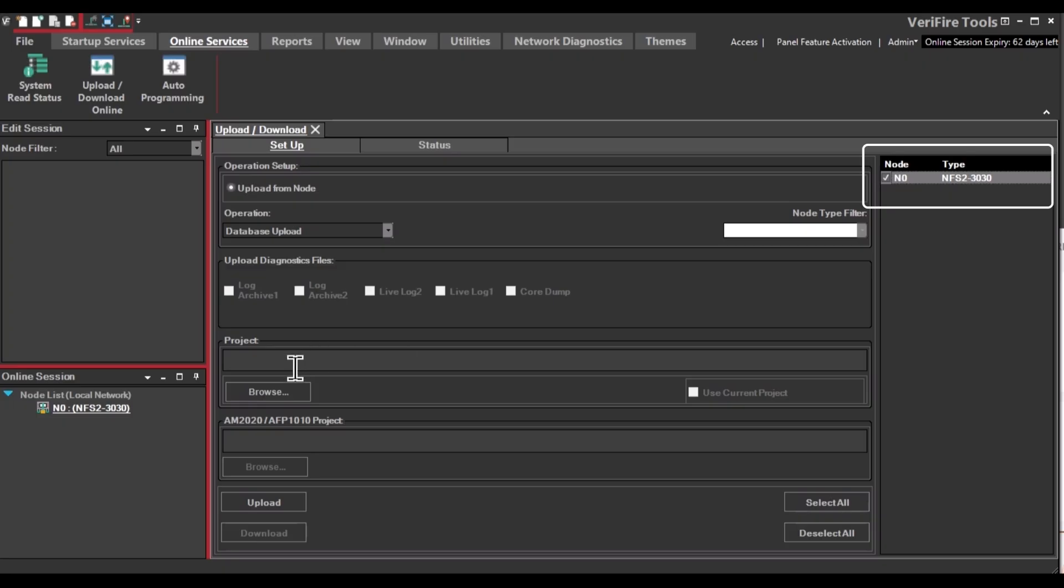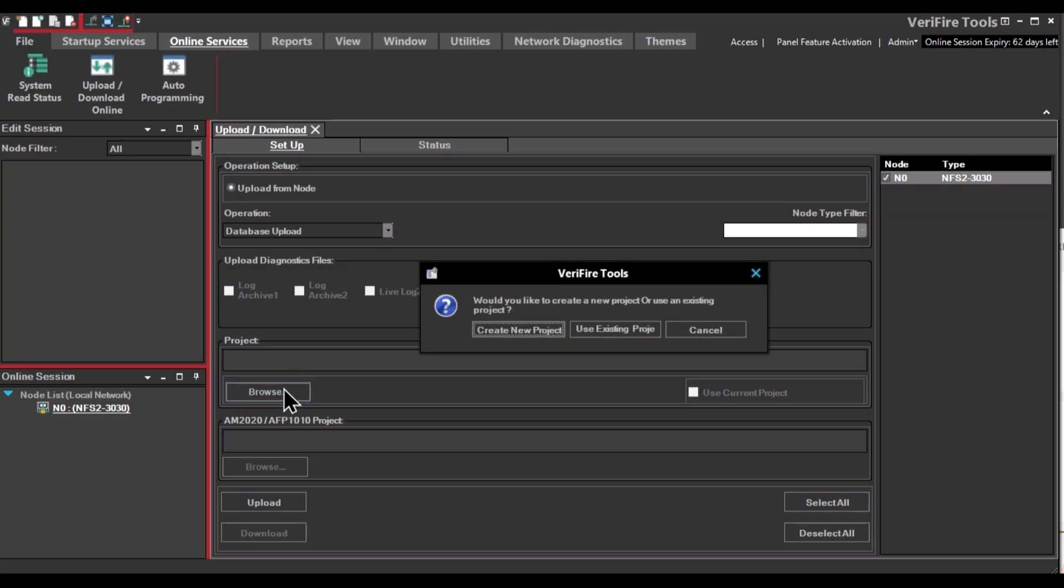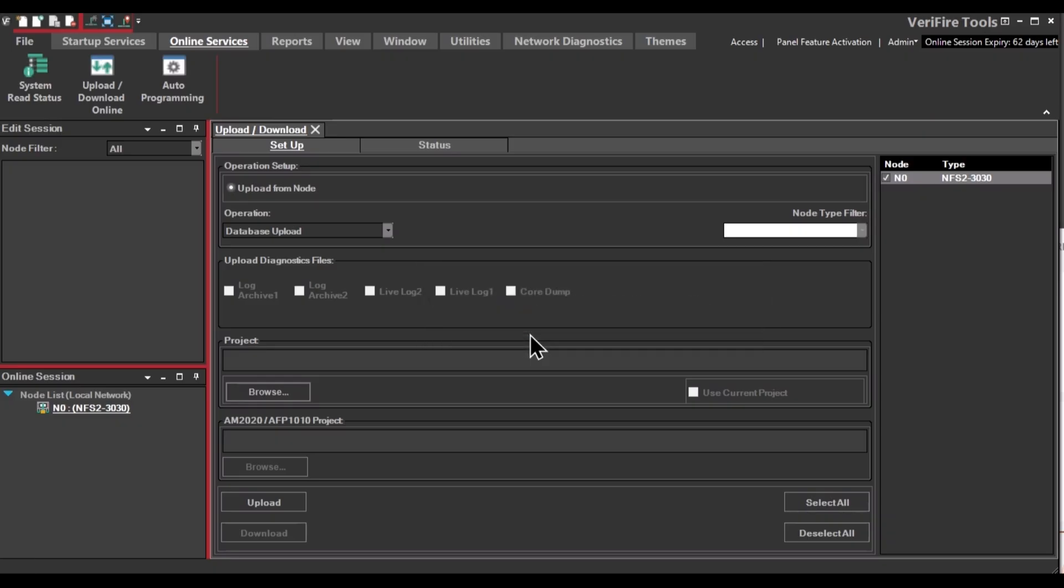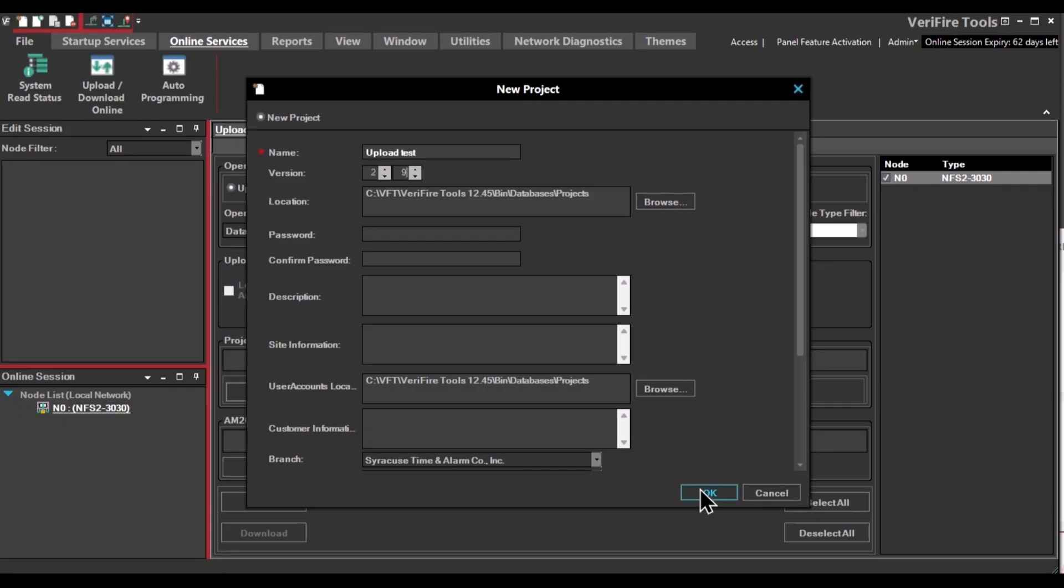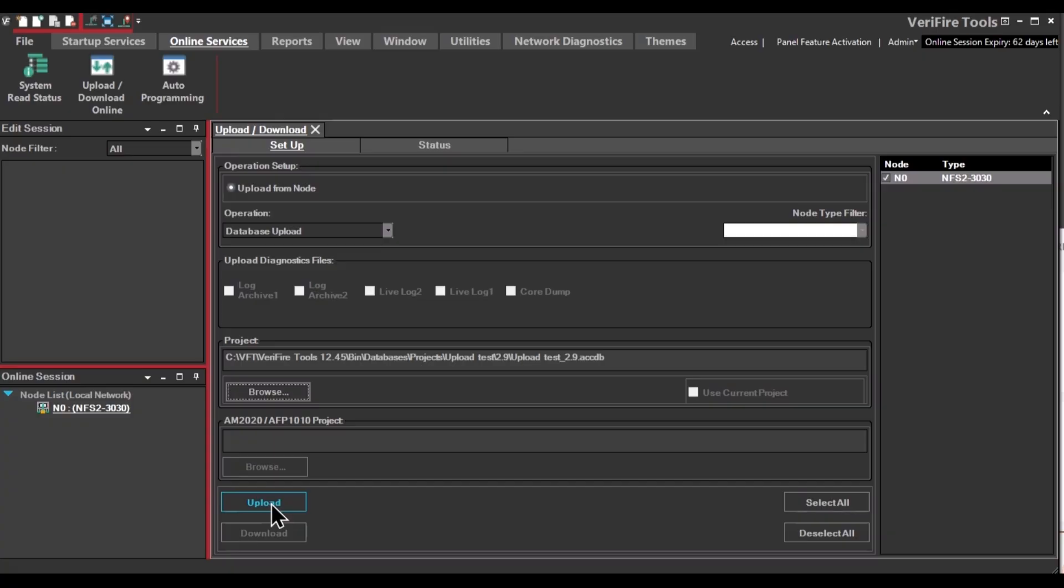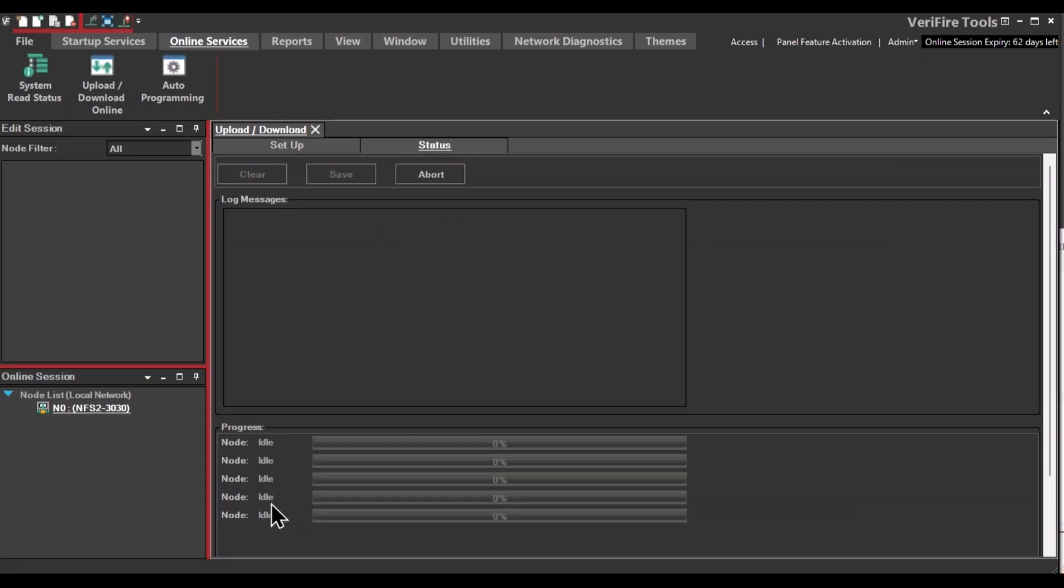And if you don't already have a project open, you can create a new one by clicking Browse and then say Create New Project. You can enter your project name. You don't need to worry about passwords or descriptions at this time.